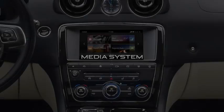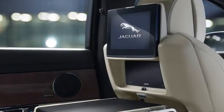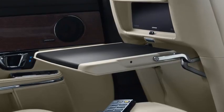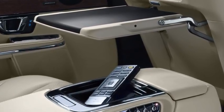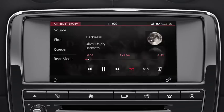The Jaguar XJ's state-of-the-art multimedia system incorporates an 8-inch multifunction touchscreen and rear screens that enable you and your passengers to stay connected. The media system's controls can be accessed by touching Media on the home screen, or by pressing the Media button below the touchscreen. This directs you to the last used media source.